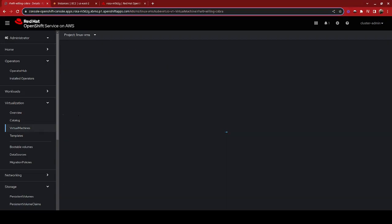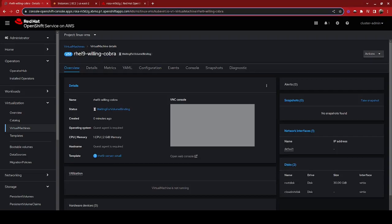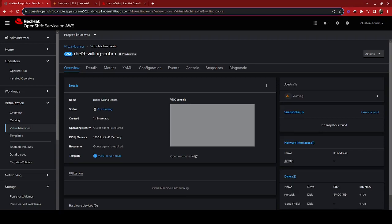So we're just going to go ahead and create this virtual machine. We are going to wait for a few moments for volume binding, and you'll see that it is currently provisioning. The process to provision a VM can take a few minutes, but the status will be updated live as the process continues.